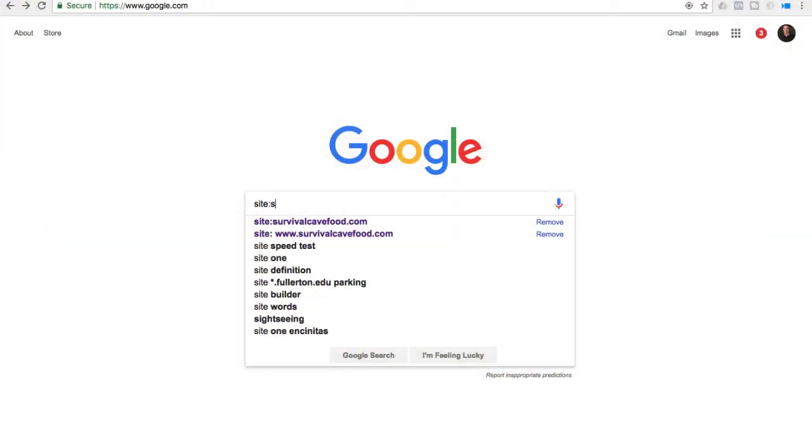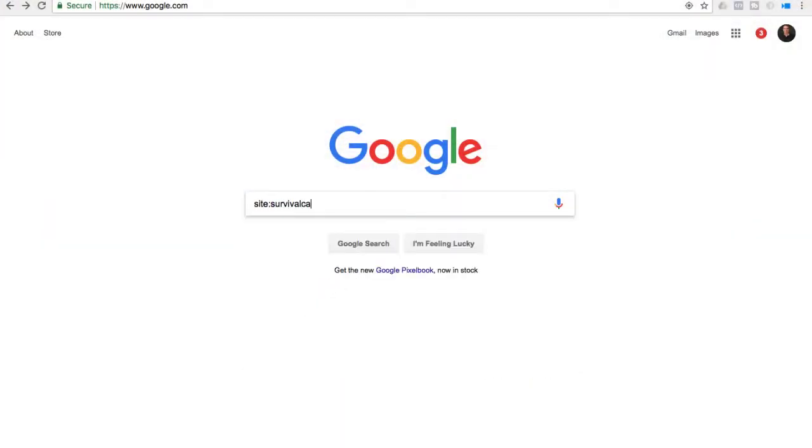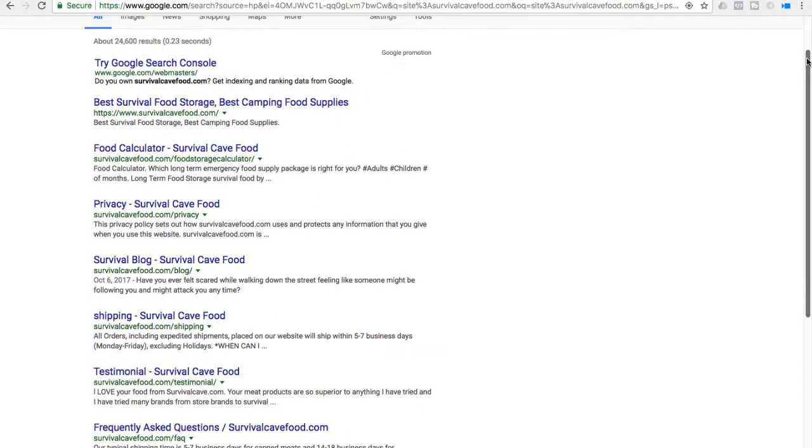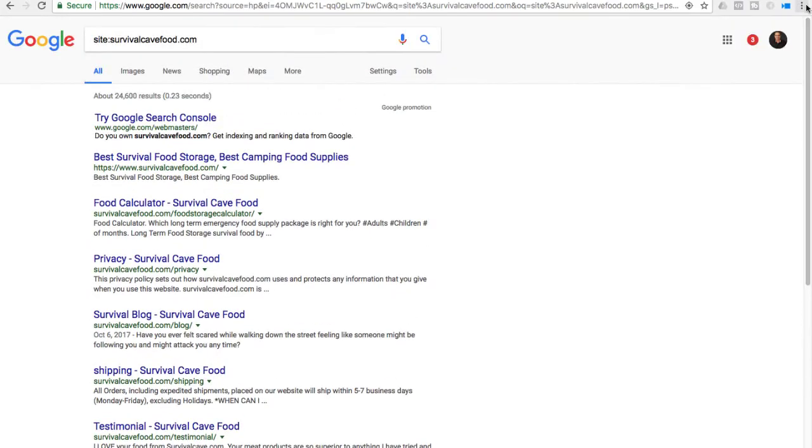The next thing you can do is 'site:survivalcavefood.com.' What you're going to see is a list of pages that Google has indexed from your site. If you have a thousand pages and Google has only indexed 40 of them, you know you've got a problem. You need to go to your Google console and figure out what's wrong so you can get all those pages indexed and recover the traffic you're missing.